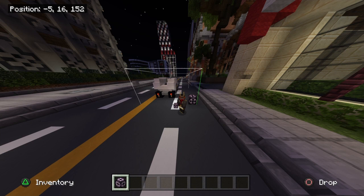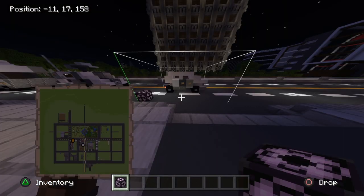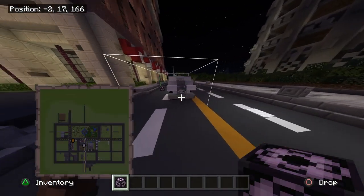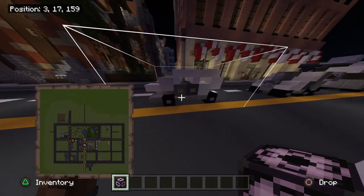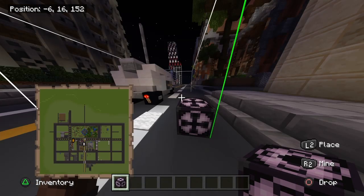Hello everyone and welcome to a very different tutorial. Today I'm gonna be teaching you guys how to copy and paste using the structure block. Please do a like and subscribe if you haven't already, and let's get to the tutorial. For this tutorial I'm gonna be using this car as a good example.